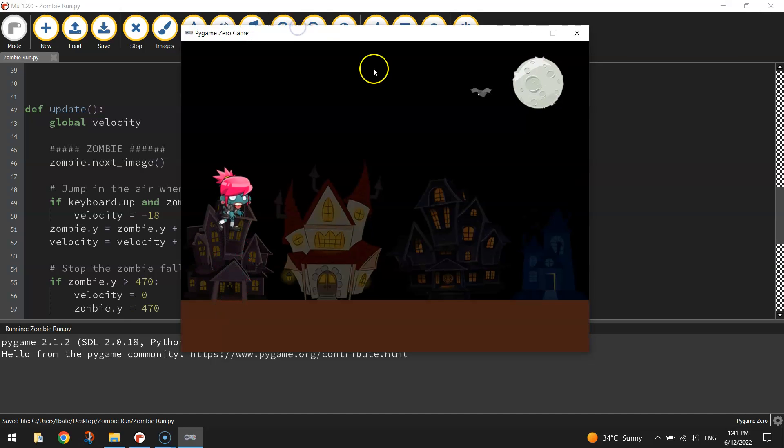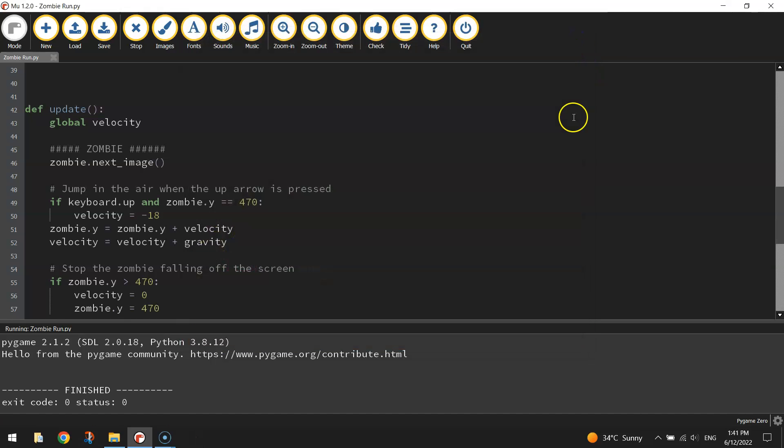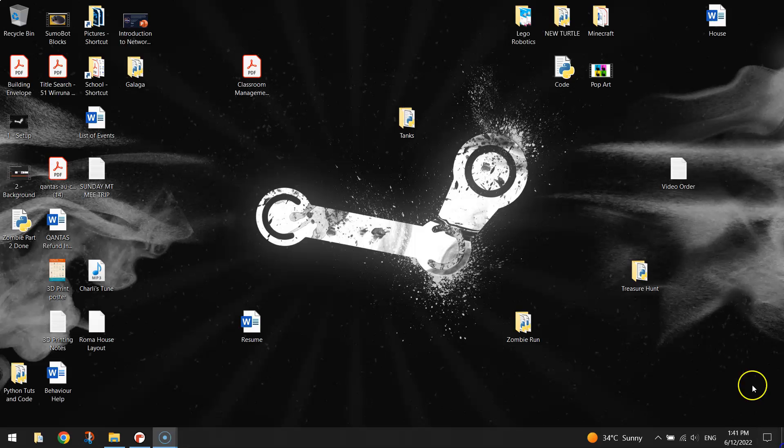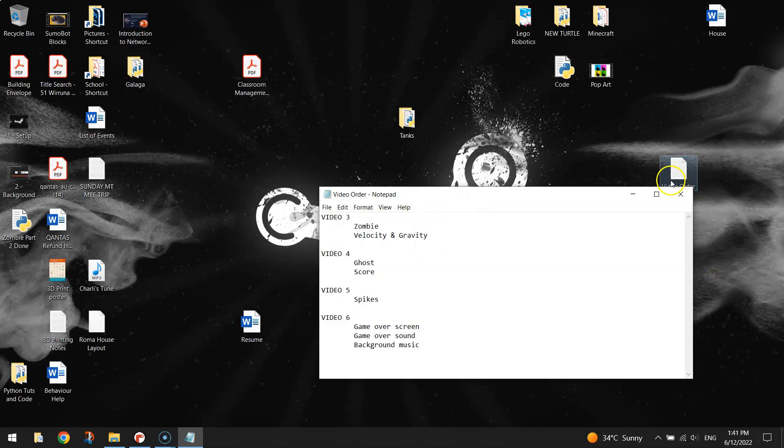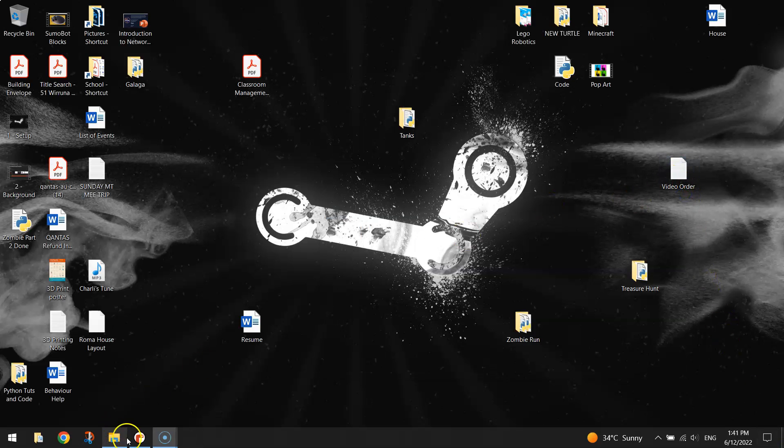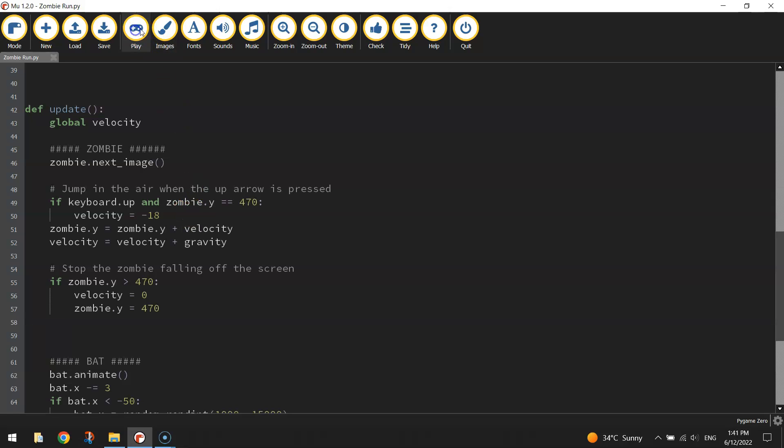Other than that, we are done. In the next video, we're going to bring a little ghost into the game that we can collect to get some points. We'll also get our scoreboard working. I'll catch you in that next video tutorial where we get the ghost and the scoreboard working. I'll see you then.